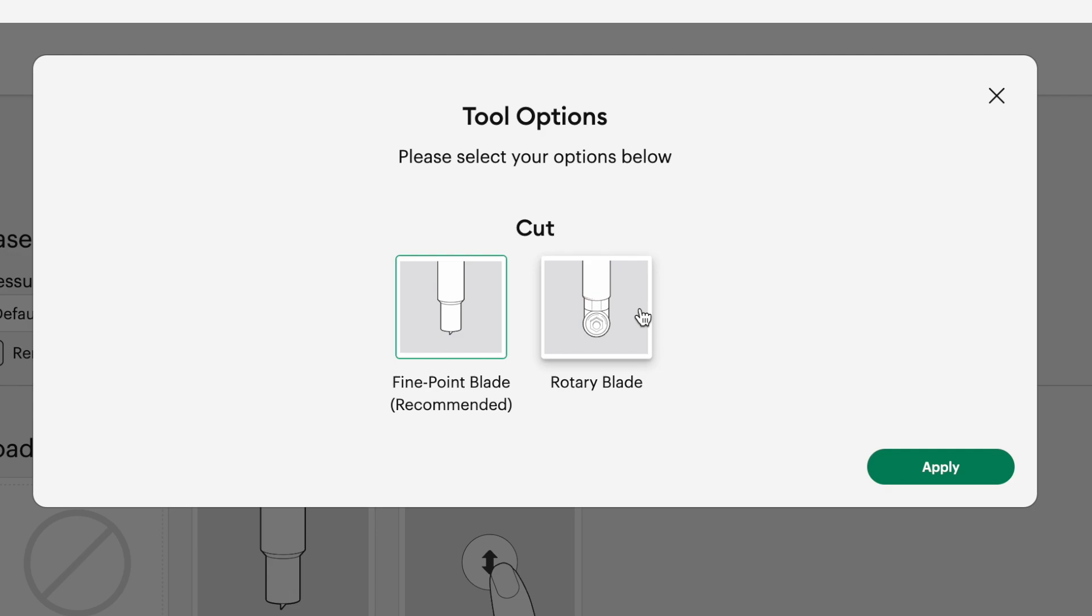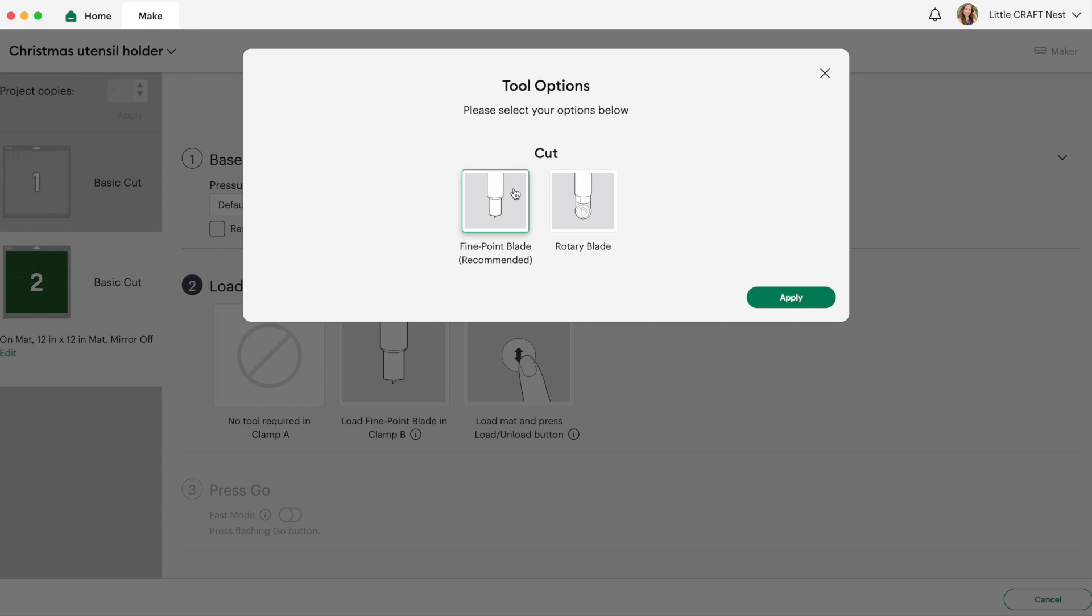I find the rotary blade does a better job at cutting the felt than the fine point blade. Once in a while I find the fine point blade can slightly snag your fabric so that's something to be aware of. Especially if you're not using a newer mat, maybe you have a few things stuck on your mat, then your fine point blade might not cut as well as you hope. It does do a pretty good job just be aware that once in a while you may get a little bit of a snag but you can always fix that afterwards with a pair of fabric scissors. So because I'm using the Cricut maker today I'm going to select the rotary blade and click apply.